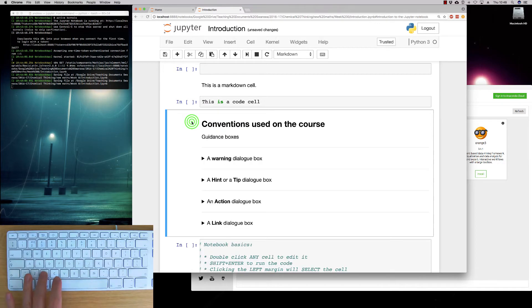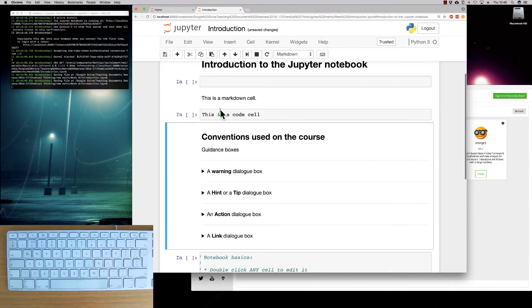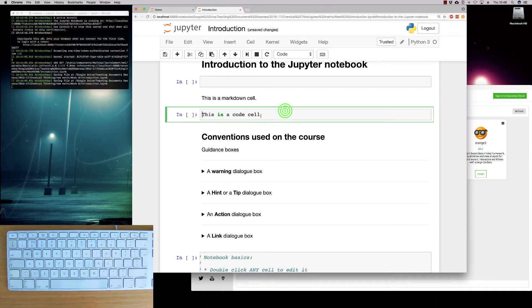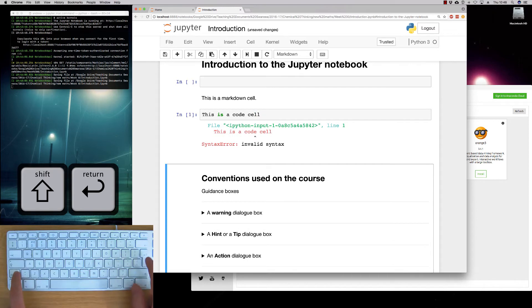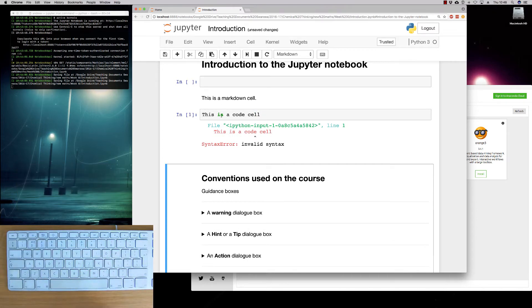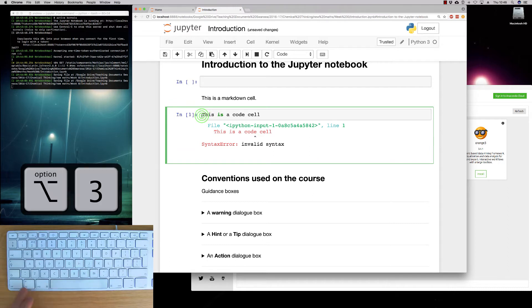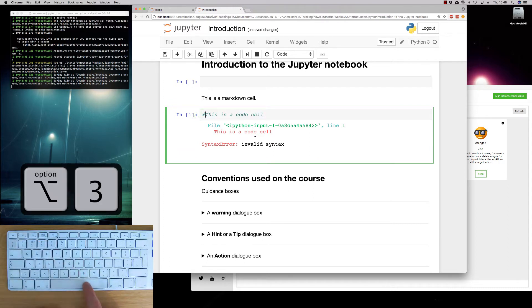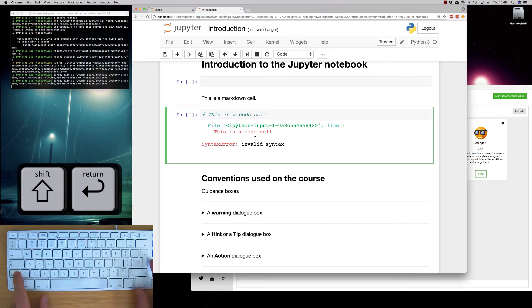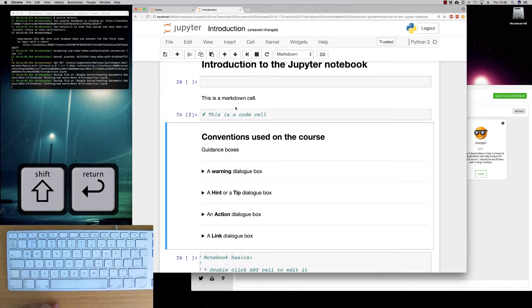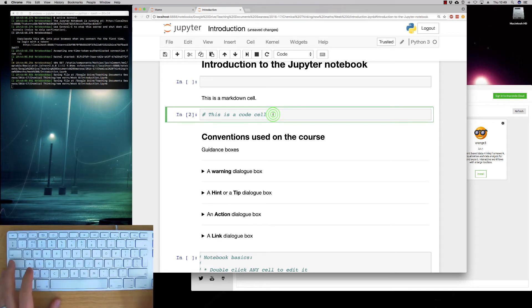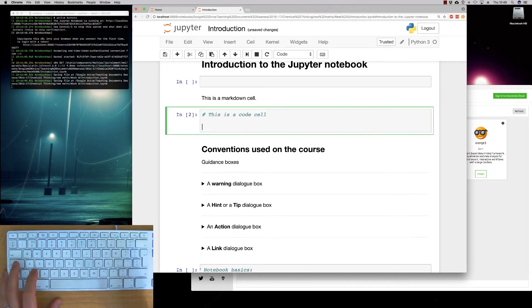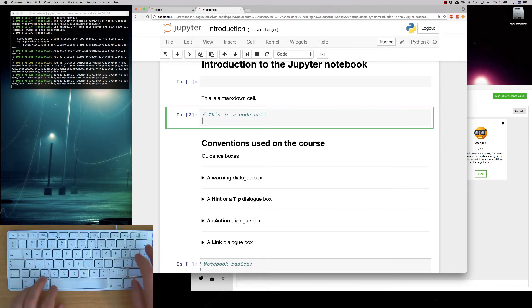So let's think about the code cells. So we have a code cell here. If I just execute this code cell, we'll get an error. Because this is expecting code. Now, what we can do is add a hash symbol before that to do what we call commenting the code. Now, if I run the cell, nothing happens. Because that essentially makes that text invisible to the coding.